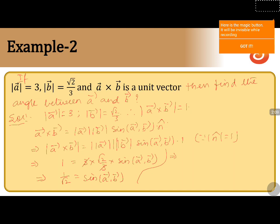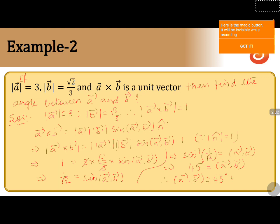Getting the value of sine to this side, we will get sine inverse of 1 by root 2 is equals to the angle between a and b. We know that sine inverse of 1 by root 2 is 45 degrees. So, the angle between two vectors a and b is 45 degrees, or this can also be written as pi by 4 radians.